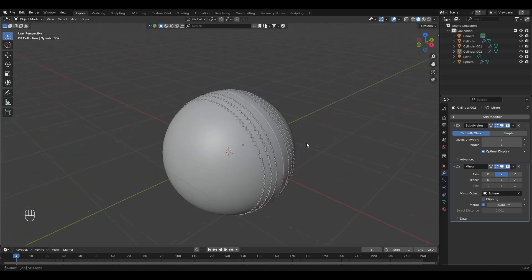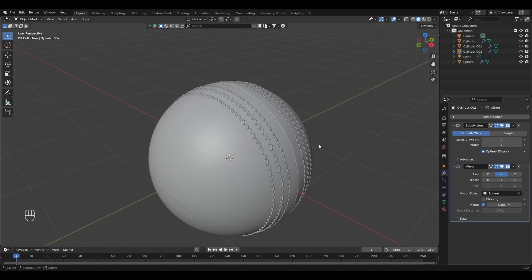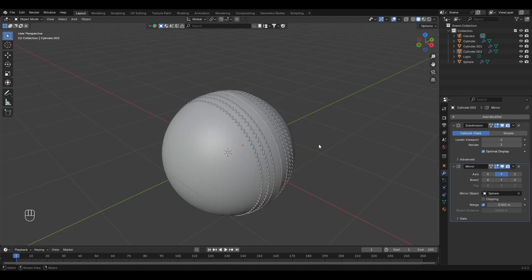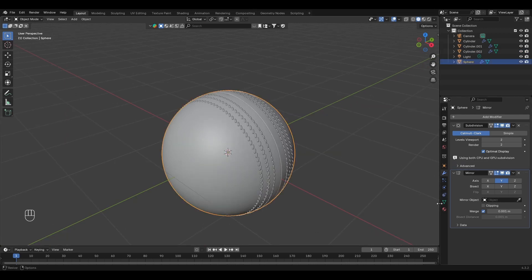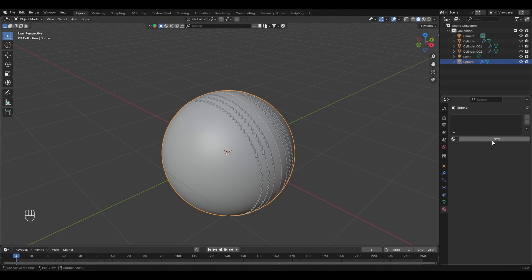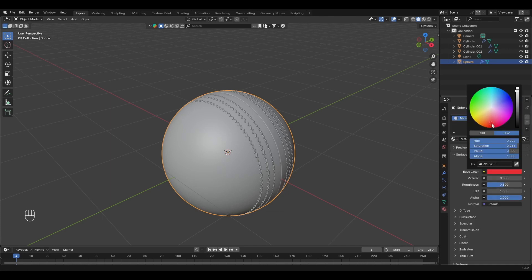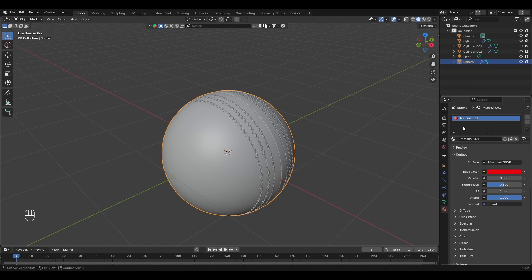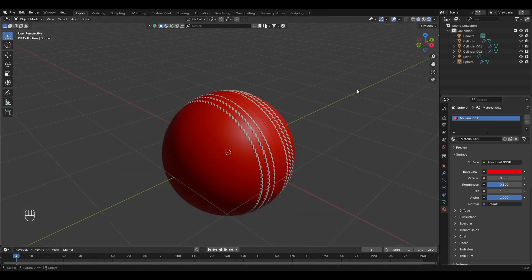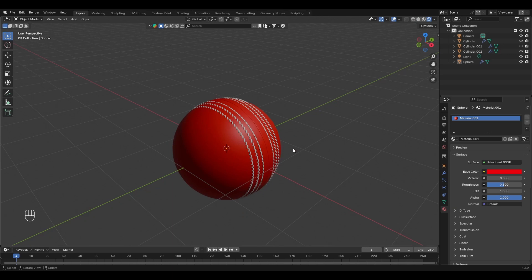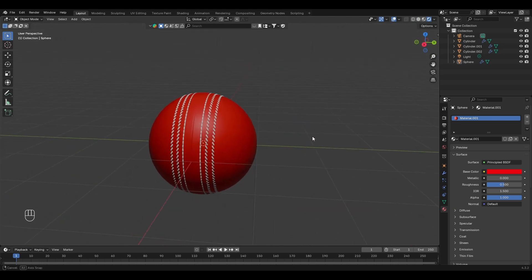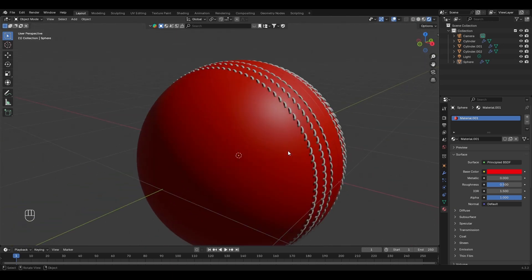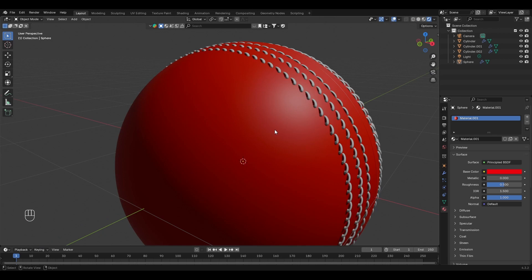Now we have our stitches. It's time to give some color. Select the ball and go to the material properties. Let's give it a red color. Go to the render view to see the color. Now we have our ball.